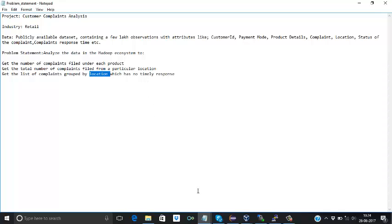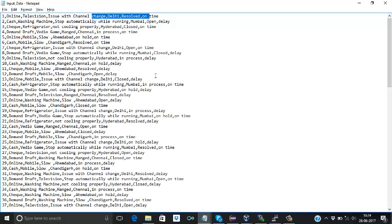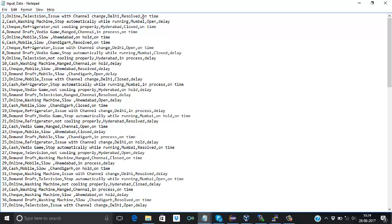So if we look at our input file, on time, delay, on time. So no timely response means where the response on complaint is not equal to on time. That we will need to count group by location.